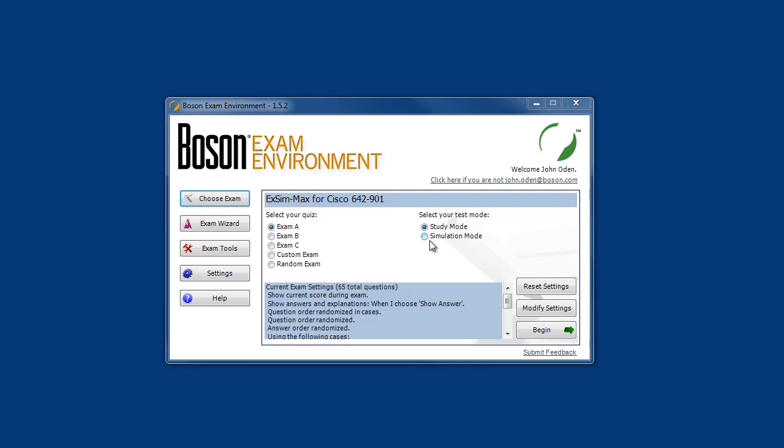Note that each exam can be taken in either study mode or simulation mode. In simulation mode, the exam time limit is enforced and the correct answers are not revealed, which simulates the actual exam taking process. In study mode, the correct answer is revealed after each question, along with a detailed reference that explains why the correct answer is correct, and why the incorrect answers are incorrect.